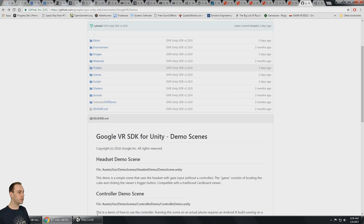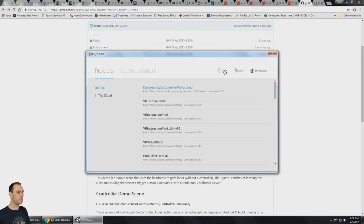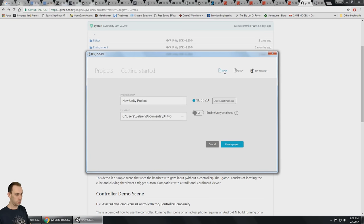Let me get a new Unity project going — Google VR 1.20 with Unity 5.5.1.